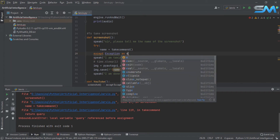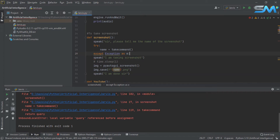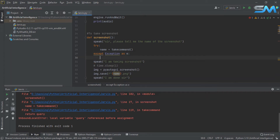If you want to add an exception, then you can add a speak. I can't take the screenshot.